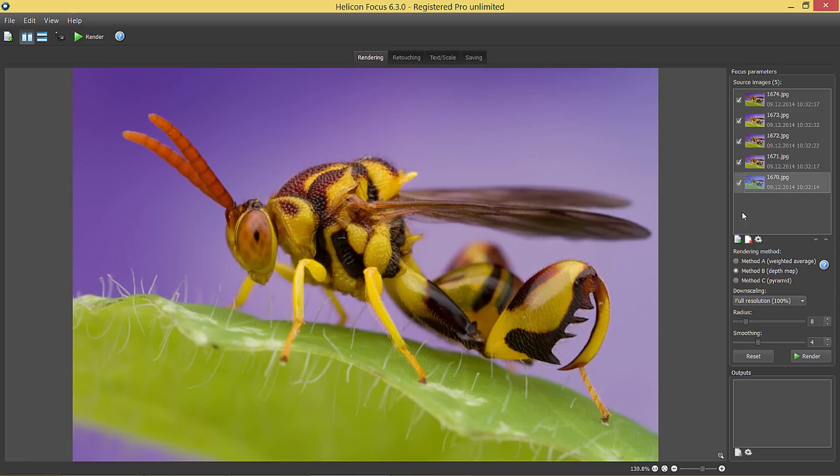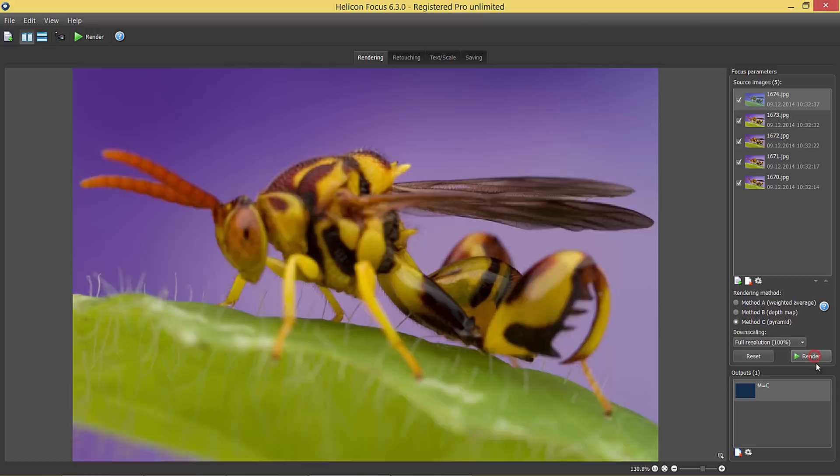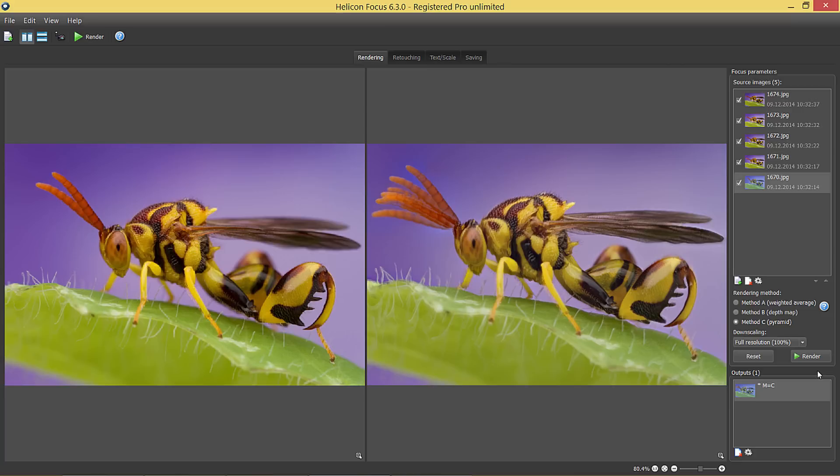First, I will render the stack. I'm using C method this time because I know it will cope with these multiple bristles and complicated surface shape better than the other ones.